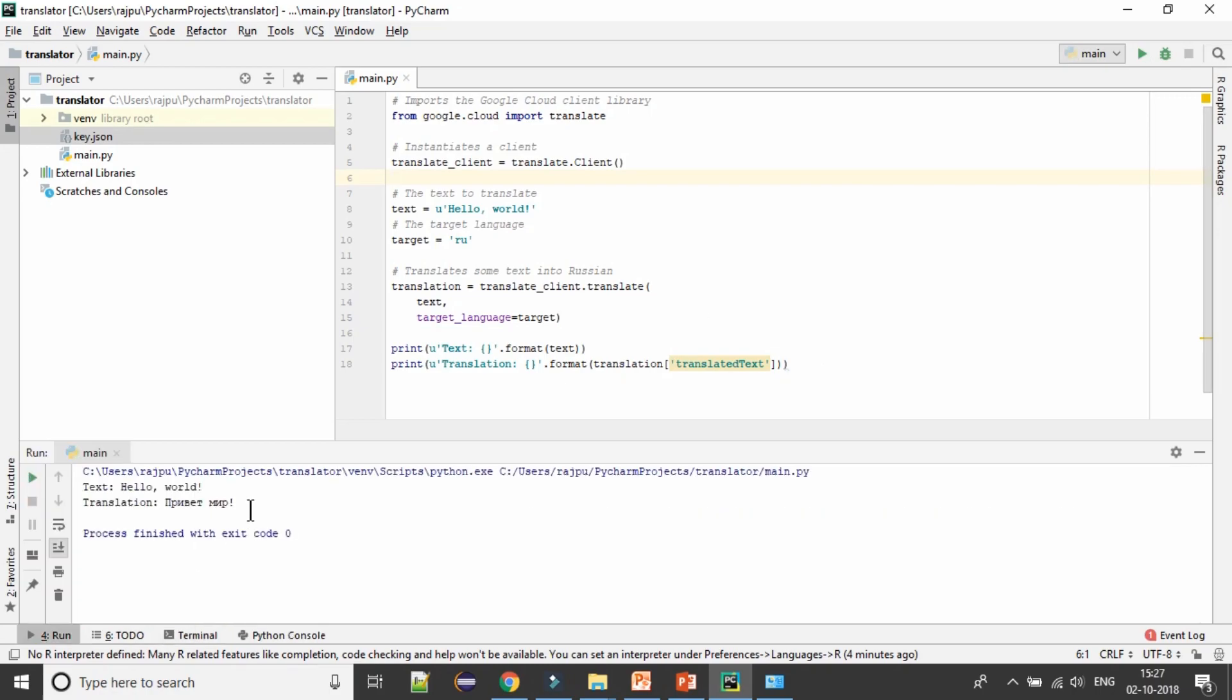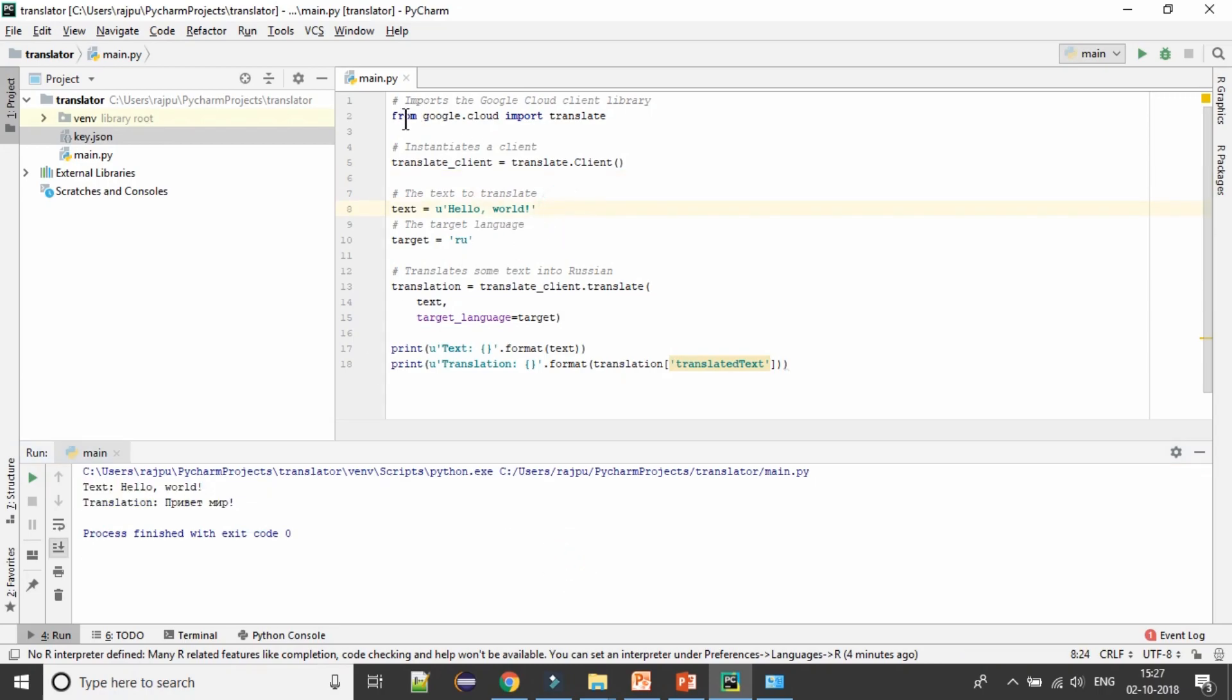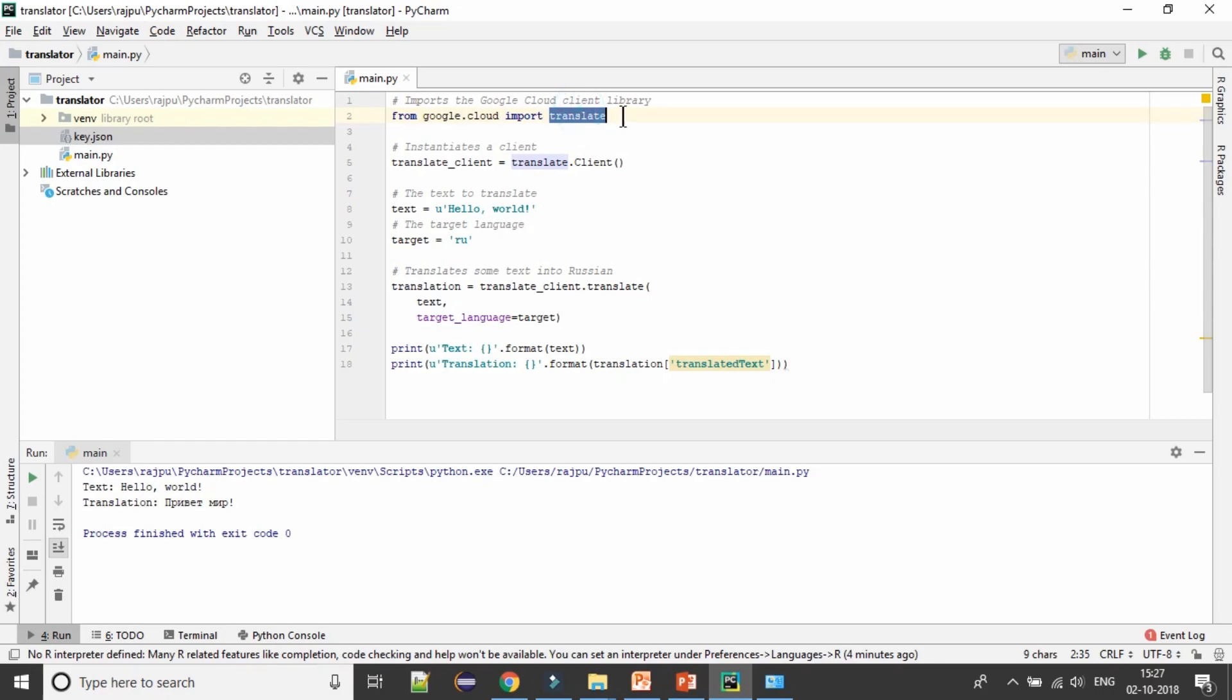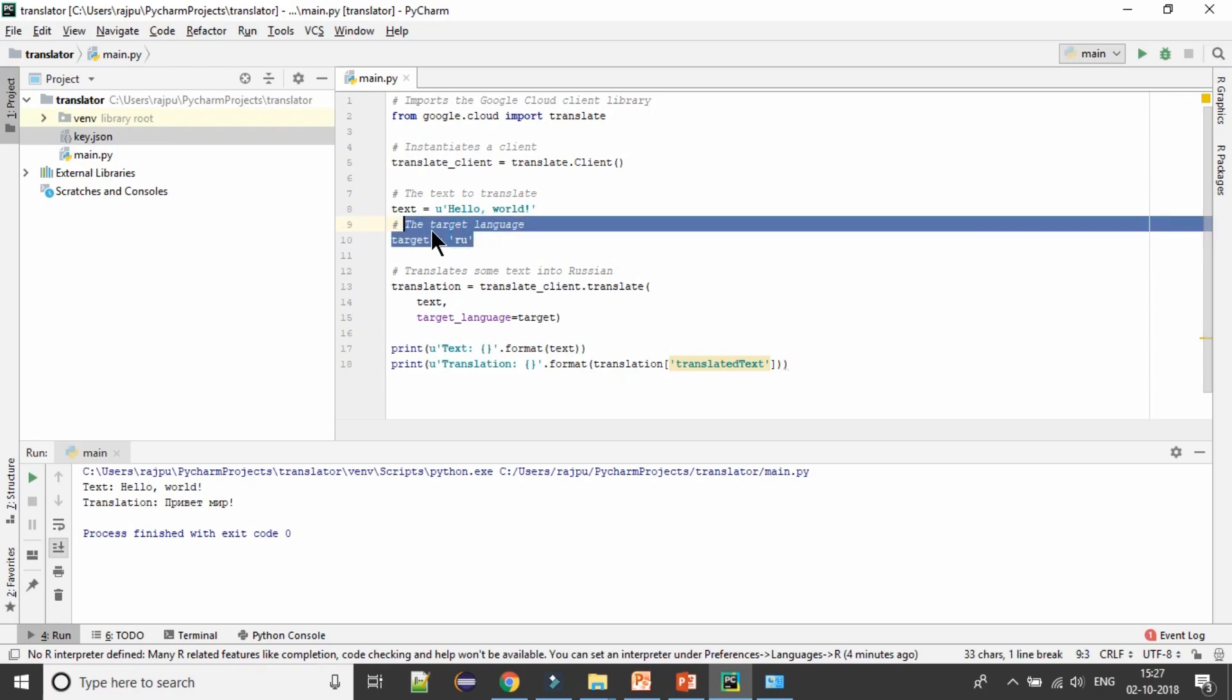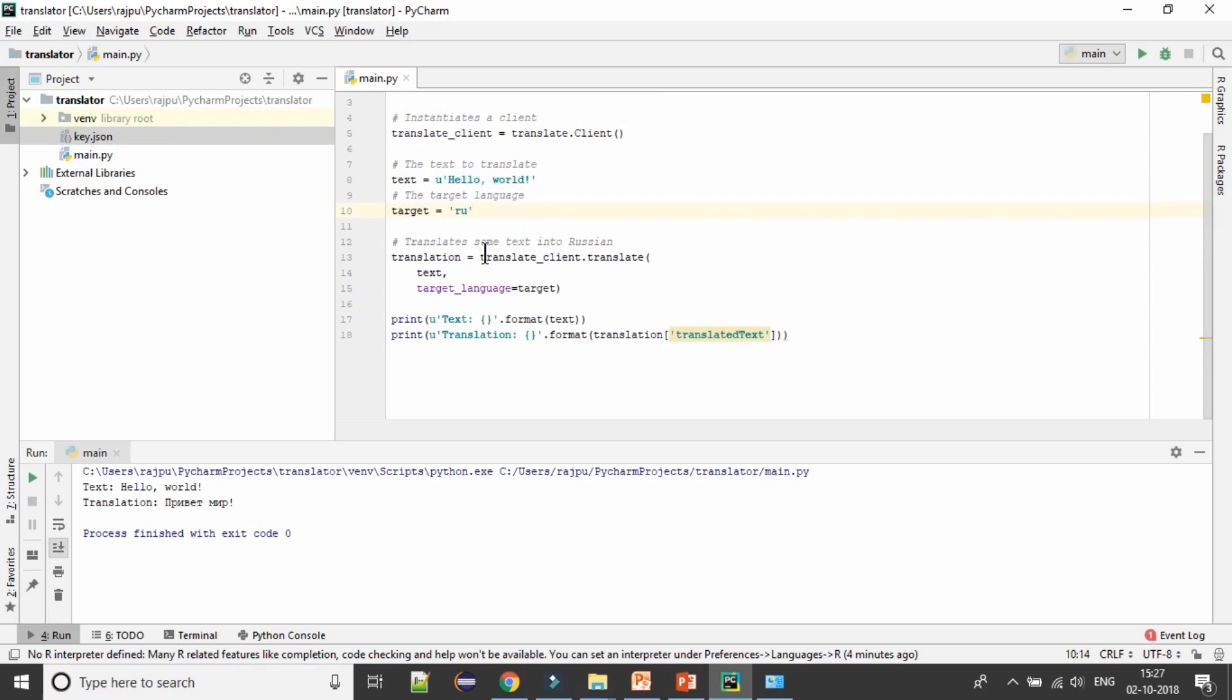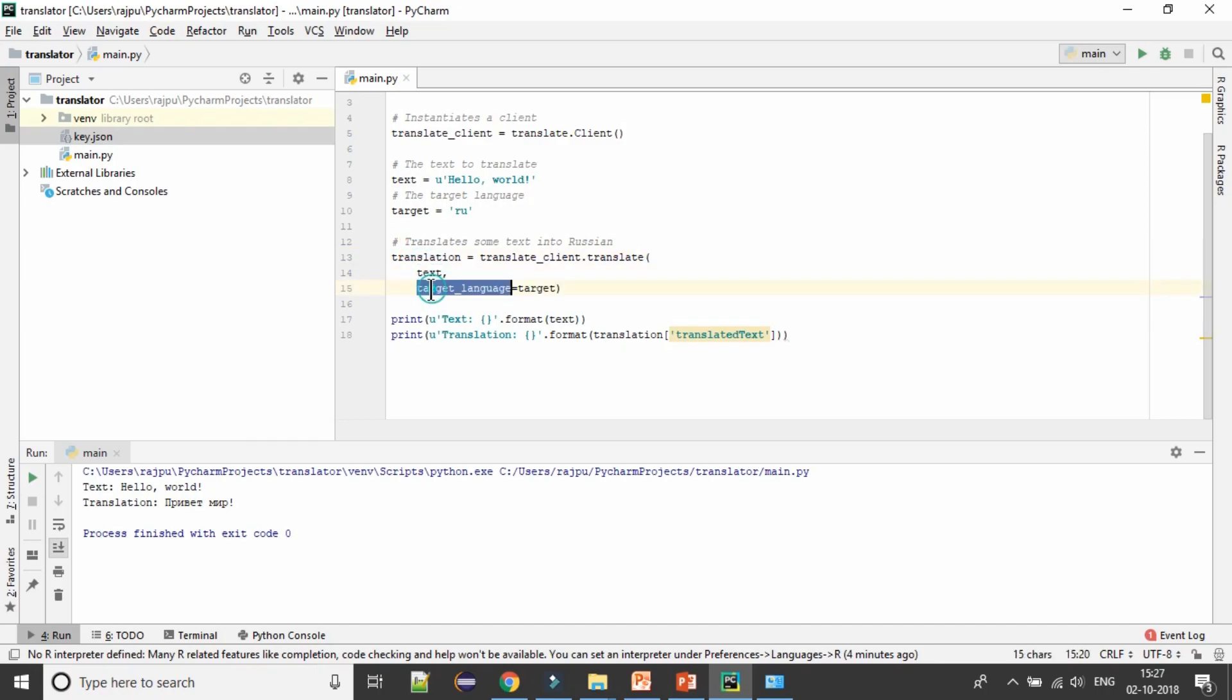Yes, we are not getting any error. In this code we have imported Google Cloud and Google Cloud we have imported translate. For translate we need client so we have getting the client object. This is the text which we are going to convert into target language which is Russian language. Then we need a translate method from client, so we have used client object and then we have client function where we have given two parameters: first is text and other one is target language in which we are going to convert the text.